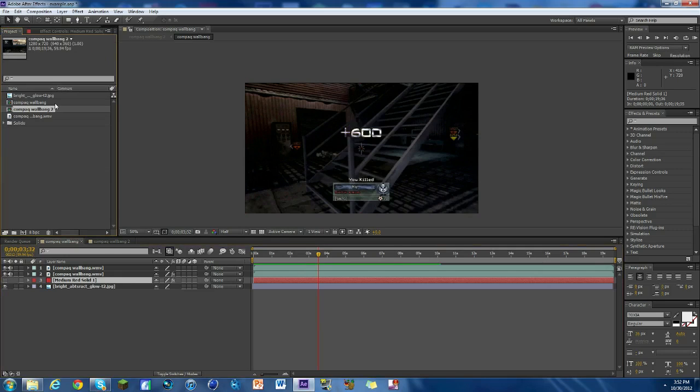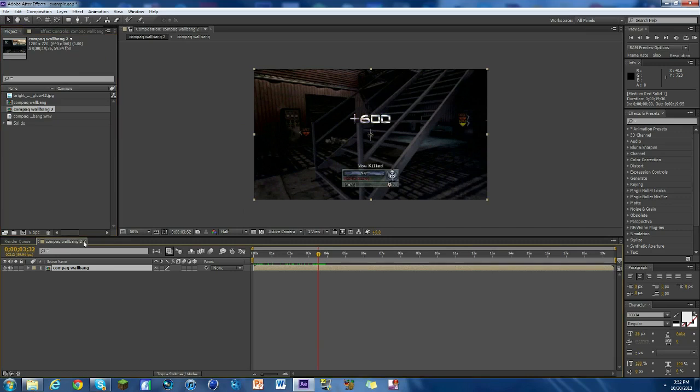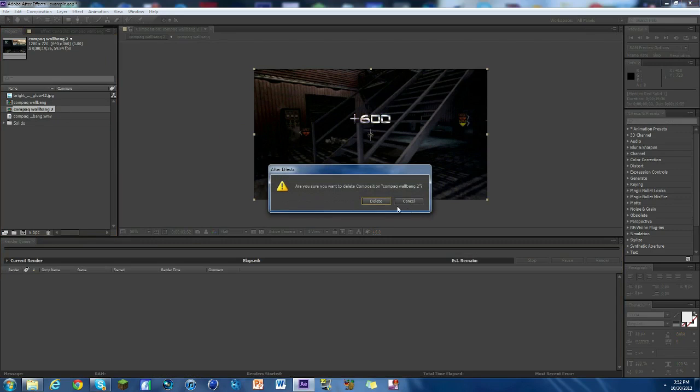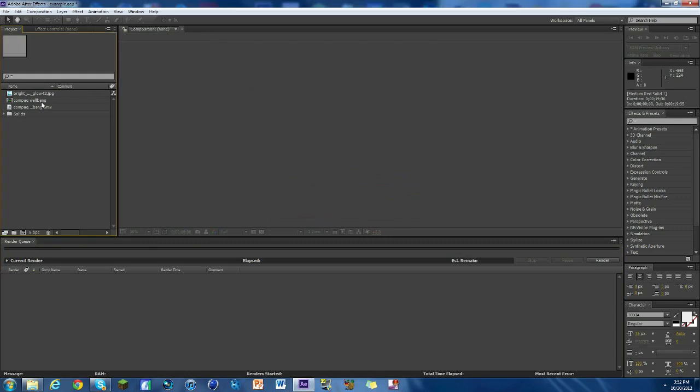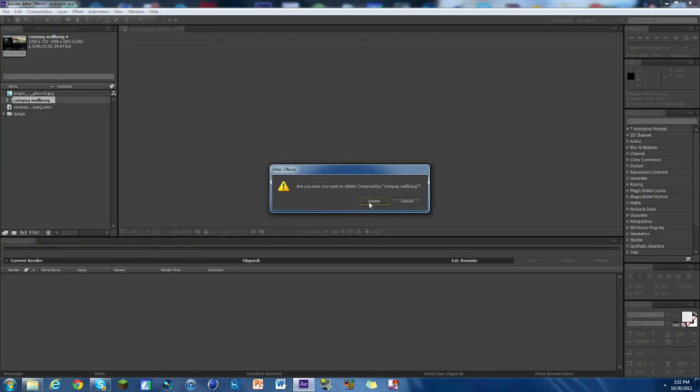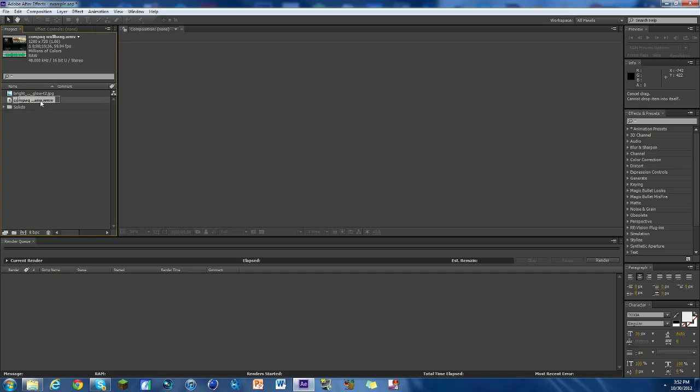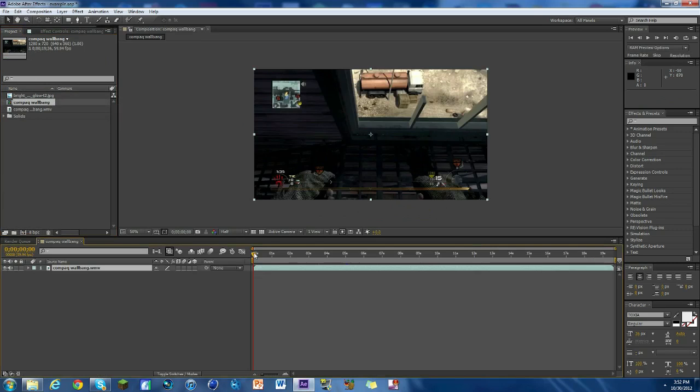We're gonna delete this and this and we're just gonna work with our clip. So we're gonna get rid of all this stuff, all this example stuff we don't need. Oh shoot, we need that. Okay, so here we go, we got our clip here, just a plain old clip.